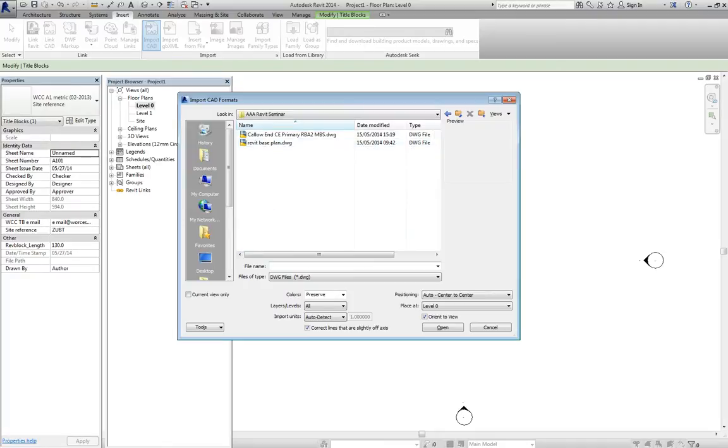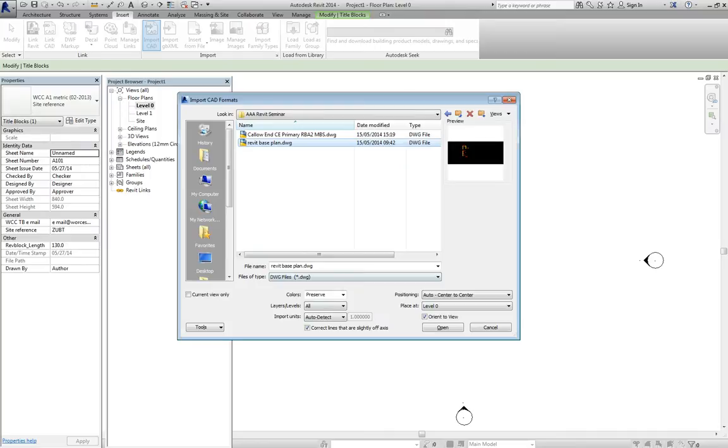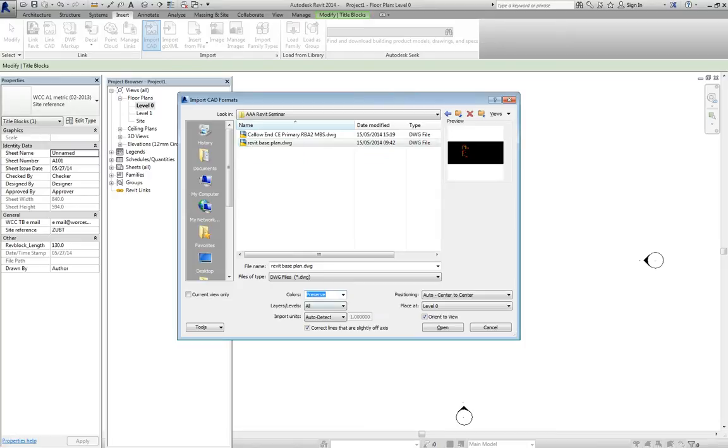There we go. Revit seminar, Revit base plan. Now, down here, you will see that the colours, you can change the colours. If you leave the colours preserved, then if the lines are drawn in yellow, they will be a bit hard to see on the white background. So, it's best at this point to change those to black and white. It will load in all layers.